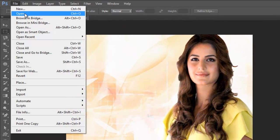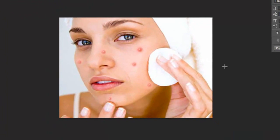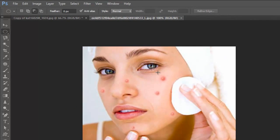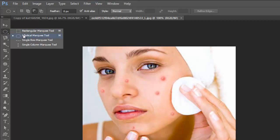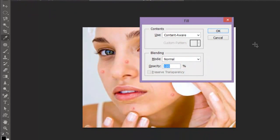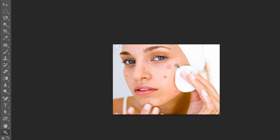Now let me open another image. See this girl has a lot of pimples and acne on her face. We can easily clean those pimples or acne with our Content-Aware tool. Let me use elliptical selection. See what happens if I select a very small portion of it — I press Shift+F5. The results are not up to the mark.